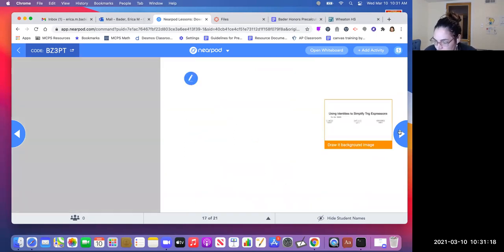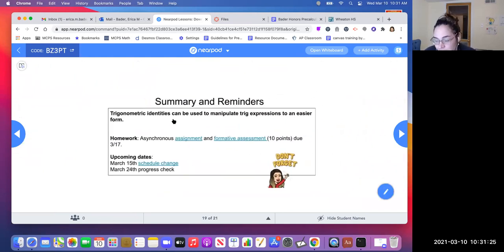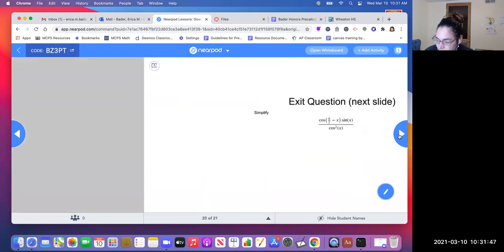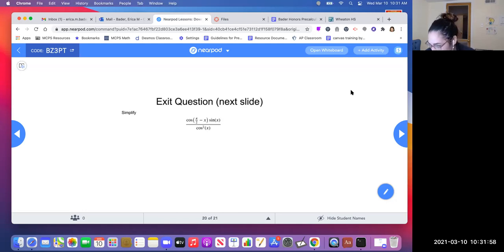There's some practice in the module. As a summary and reminder: trig identities can be used to manipulate trig expressions into an easier form. Remember you have two assignments due next Wednesday. Next Monday there's a slight schedule change — check the school's website for details. And March 24th there is a progress check: Wednesday at nine o'clock we are administering the quarter three math progress check. The exit question is: cosine of (π/2 − x) times sine of x divided by cosine squared of x — try to simplify it. Thank you for watching and have a great rest of your day.